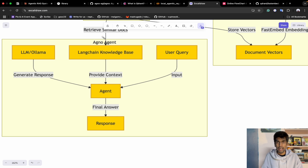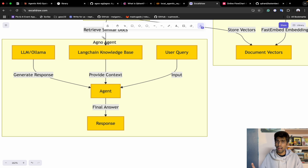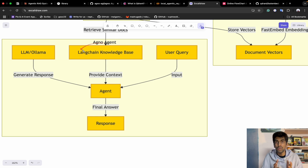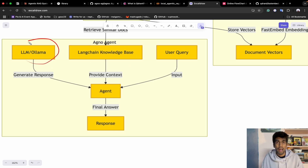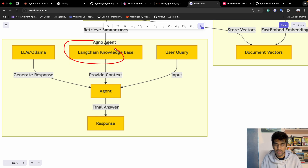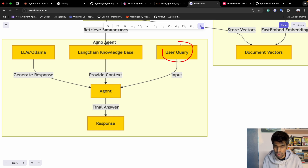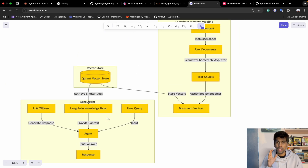To build the agentic workflow, we'll use the Agno agent — previously known as PhiData. The previous multimodal agent videos were also built using PhiData, which has now been renamed Agno. The first step is to have a knowledge base to interact with user queries. You'll need an LLM model — we're using the open source LLM from Ollama. Once you have the LLM and knowledge base, you integrate the agent, pass the user query, and get your final response.